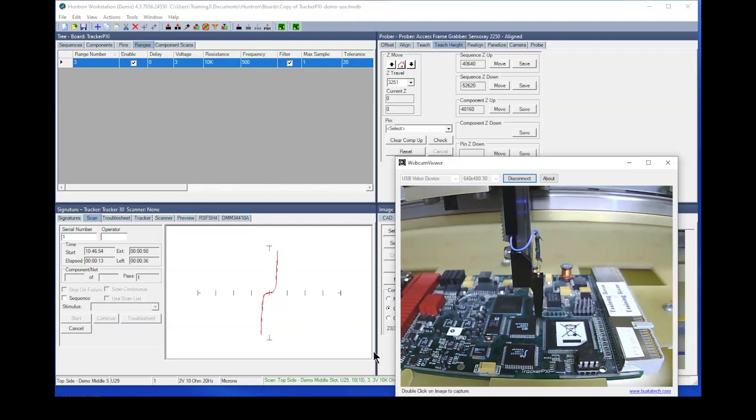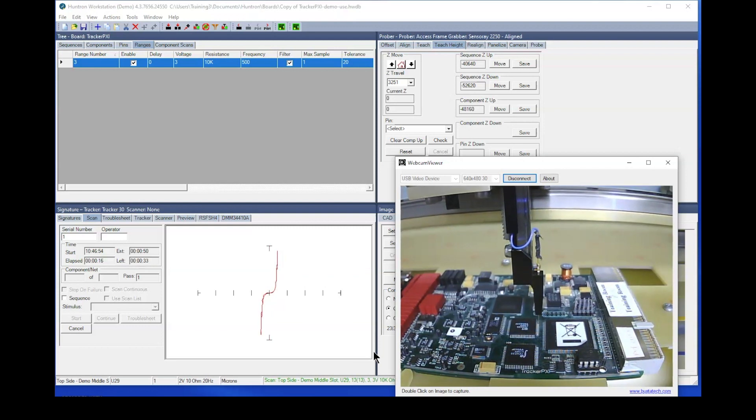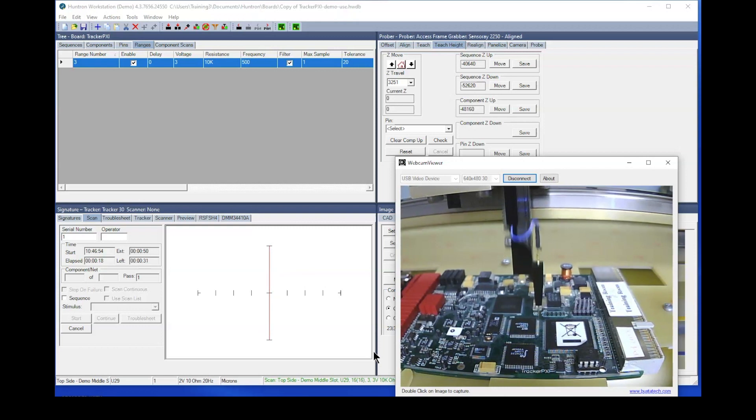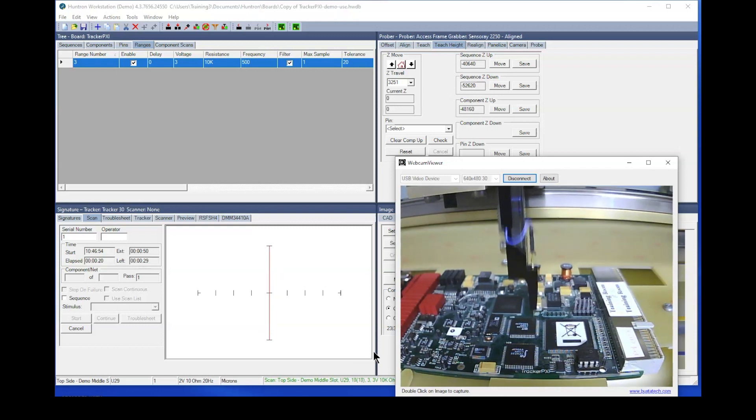I do want to make a point here, though. If you really need to test a component in more than one range, do so. You don't want to sacrifice test quality for speed.